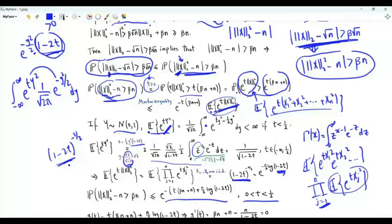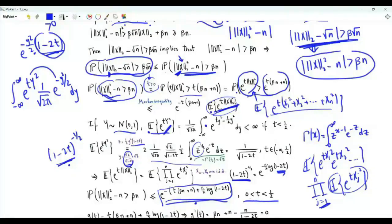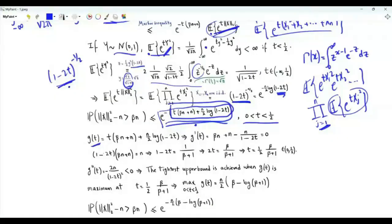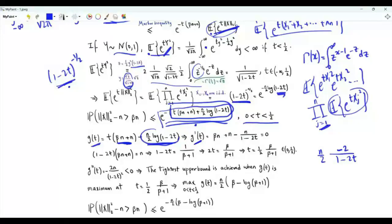Note that any value of t between 0 and 1/2 is a valid upper bound. If we are interested in the tightest upper bound, we choose t in this interval such that the upper bound is minimized, which is equivalent to finding t in (0, 1/2) that maximizes the exponent function g(t). The first derivative of g with respect to t is beta*n + n, minus n/(1 minus 2t) by the chain rule on the log term. Setting the first derivative equal to 0 and solving for t, we get that 1 minus 2t = 1/(beta + 1), so t = (1/2)*beta/(beta + 1).